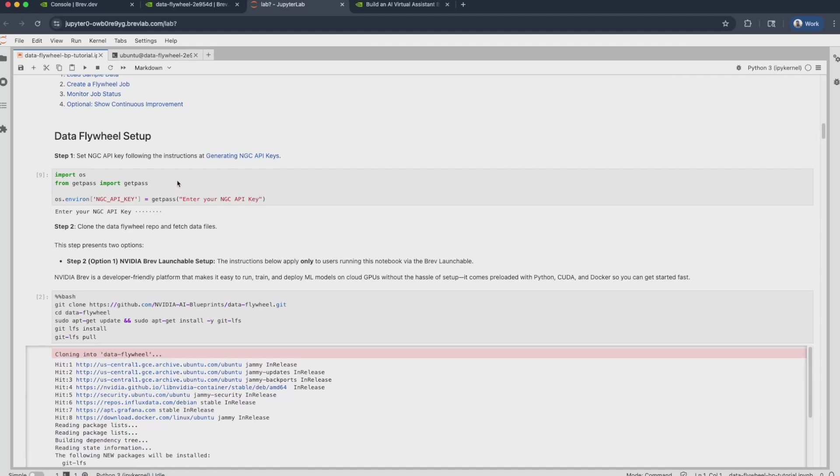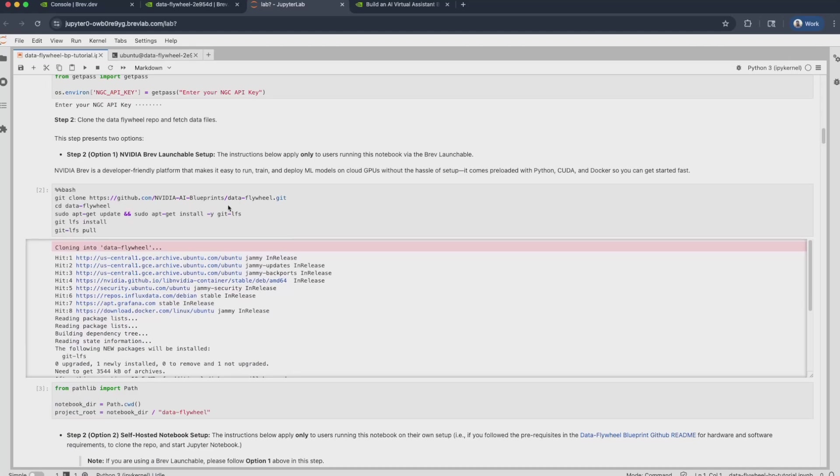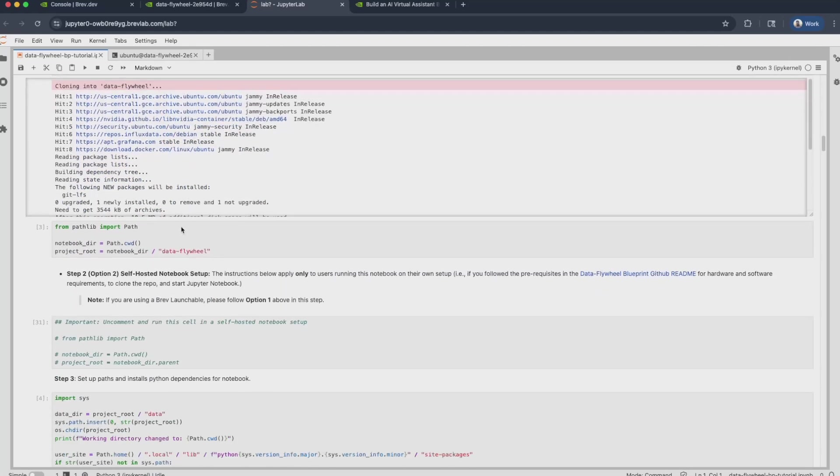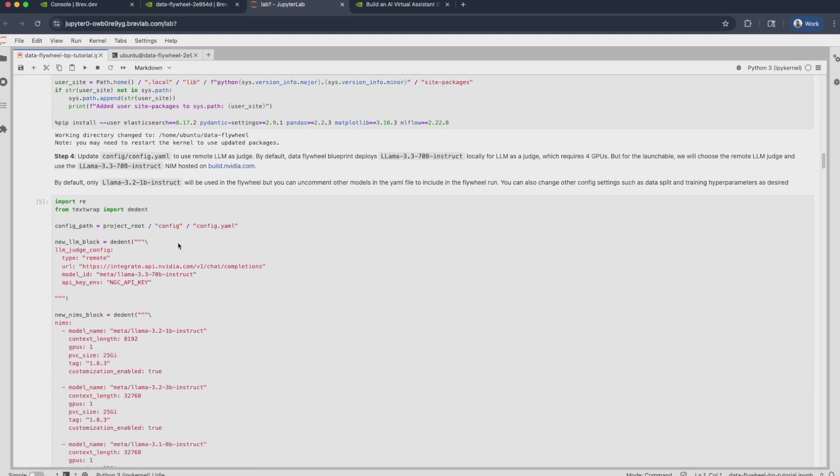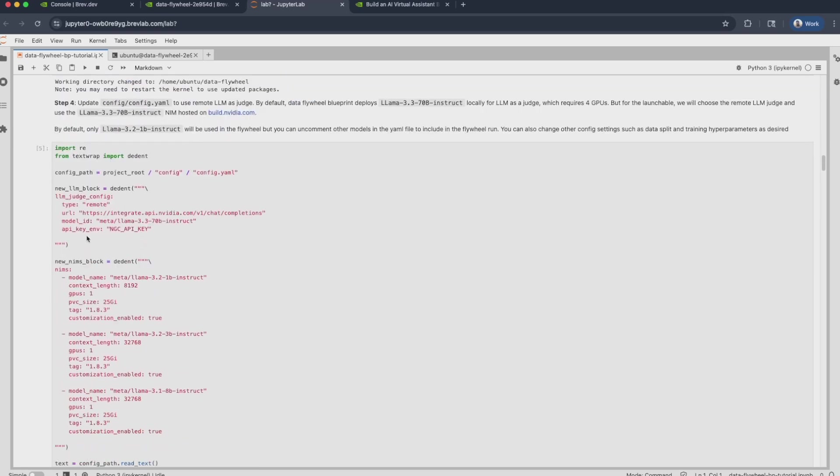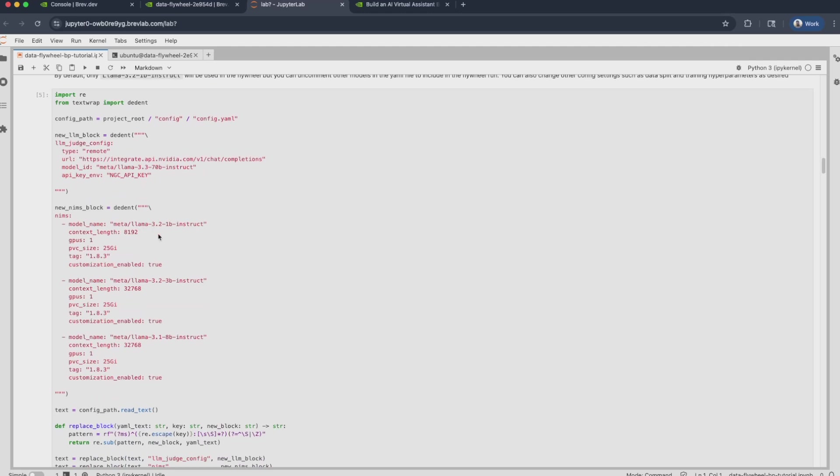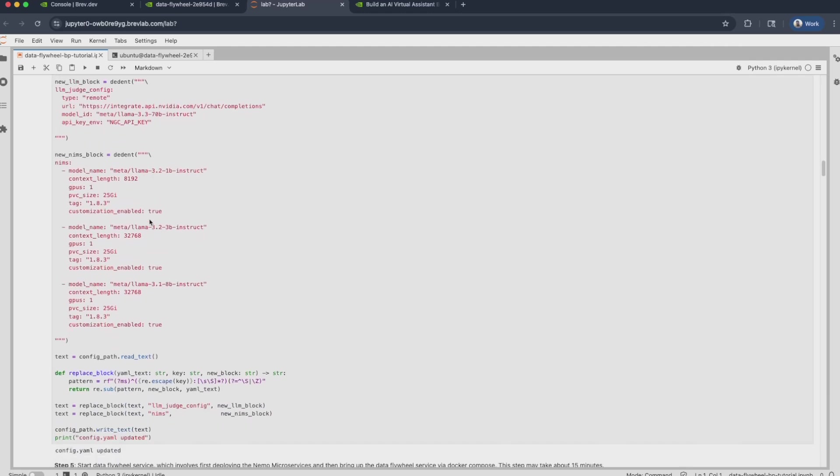Now let's go right ahead and get started with the setup portion of this. The first thing that you want to do is set an NGC API key, followed by cloning the Data Flywheel Blueprint GitHub repo, setting the right paths and dependencies. And then finally, we set the configuration for the blueprint. Now, this is a very important cell. The first configuration we make is to set the LLM judge model and point it to a remote endpoint. By doing so, we don't need to deploy this model locally, and we can simply hit that external endpoint to run evaluations on the candidate NIMs in our search space. The second configuration that you will see over here is to select the candidate NIMs that should be part of your search space and whether or not the blueprint should try customizing it.